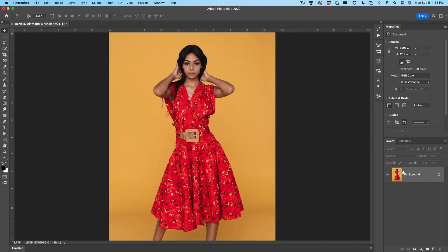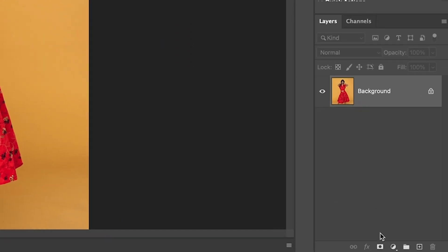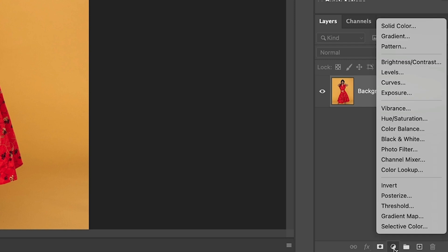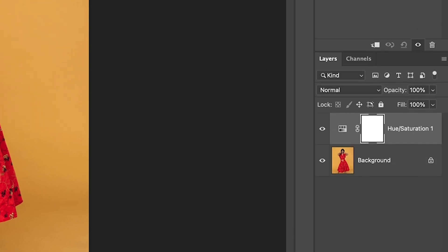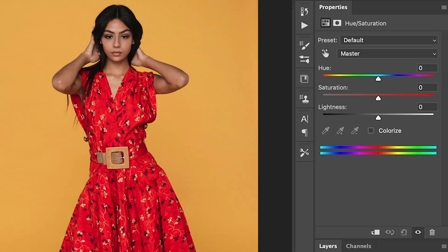To the layers panel, grab an adjustment layer and we're going to grab hue saturation. So first we'll do a basic color, then we'll change it to black and then we'll change it to white.